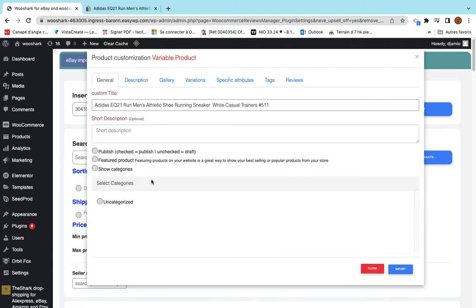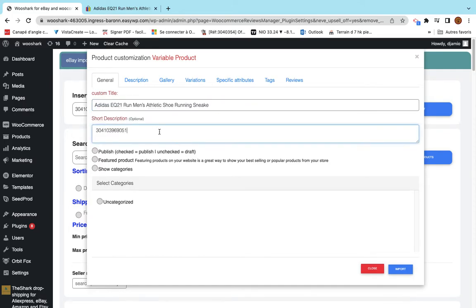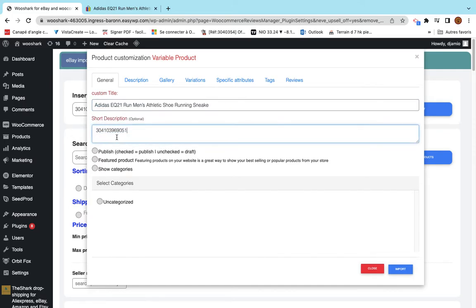I can import product by ID. I paste it here and I click on import and I see this page. I select many information here. I change the title for example. I add short description.